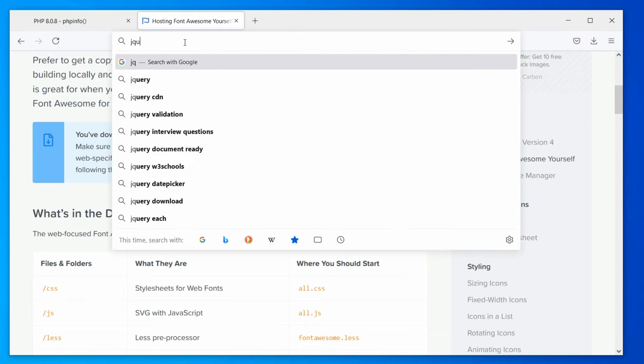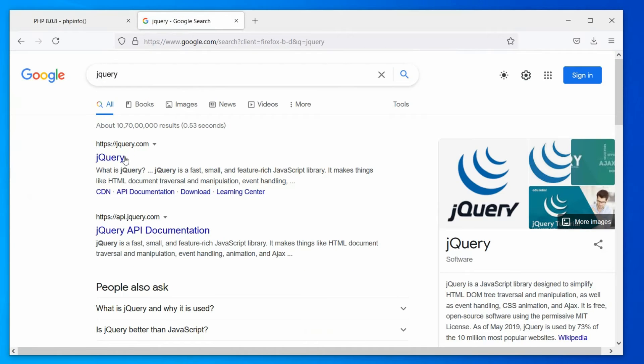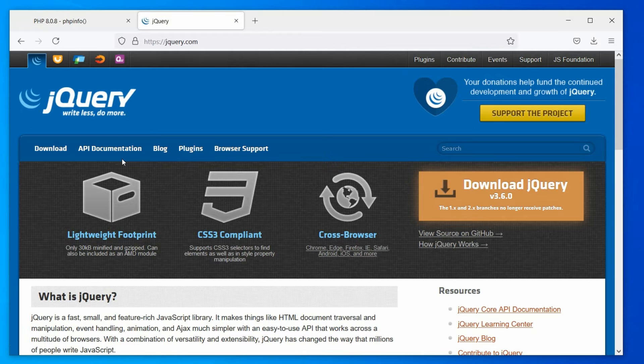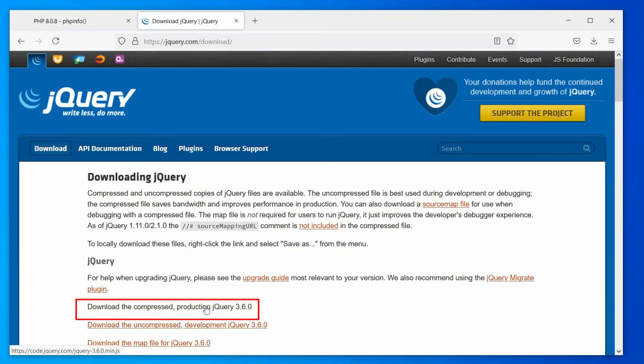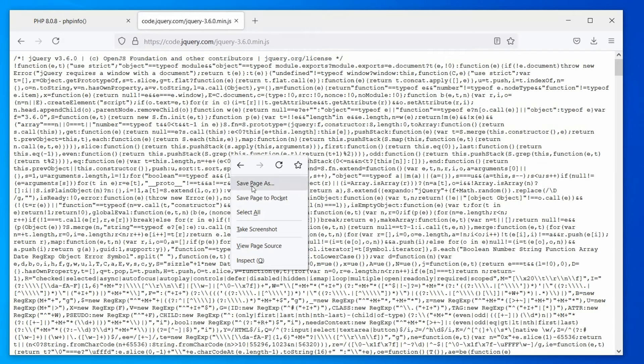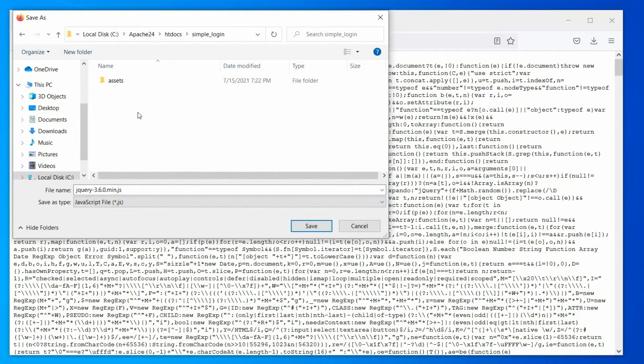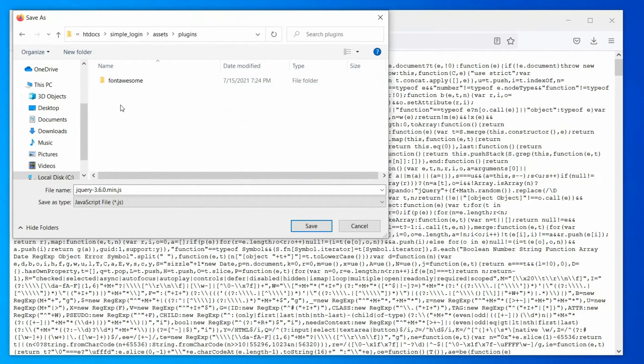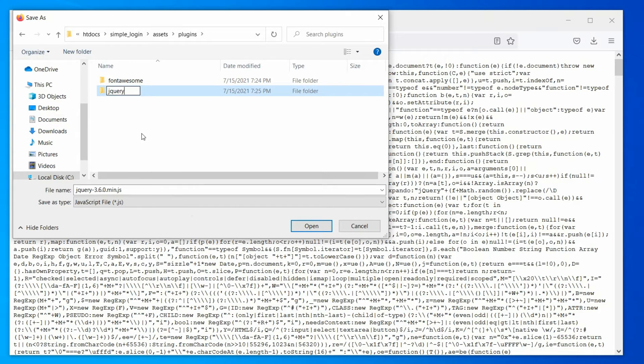Alright, let's download jQuery. Open the jQuery.com website and click on the download button. Now, select the compressed production jQuery. It will open directly on the web page. To save this file, right-click on the page and select the Save Page As option. In the file browser window, go to our plugins directory and create a folder jQuery. And save the file in it.